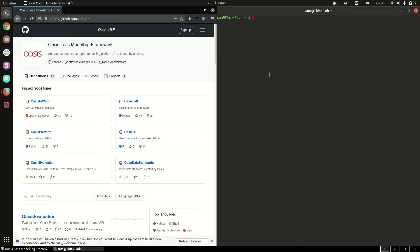Welcome to the OASIS loss modeling framework platform installation guide. This video describes how to install the OASIS platform on a Linux based operating system.